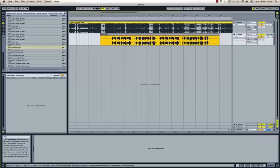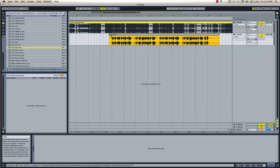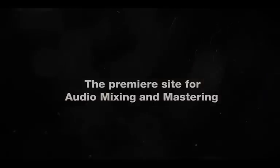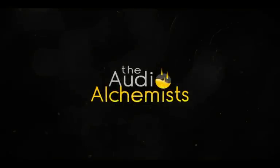At a further date we will get into some further effect processing. But for the moment, you can download this entire session for free at theaudioalchemist.com. I hope you guys pick something up. Talk to you soon.